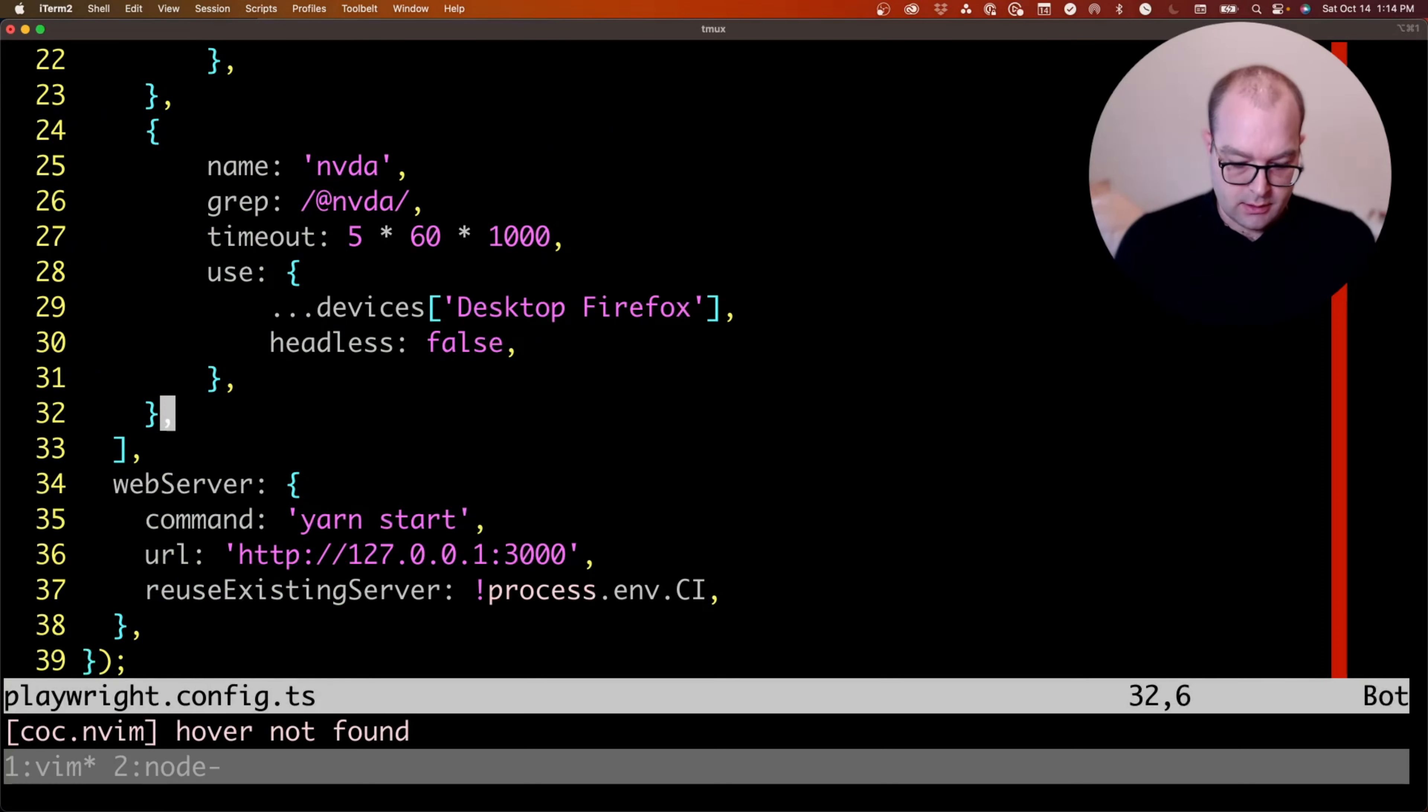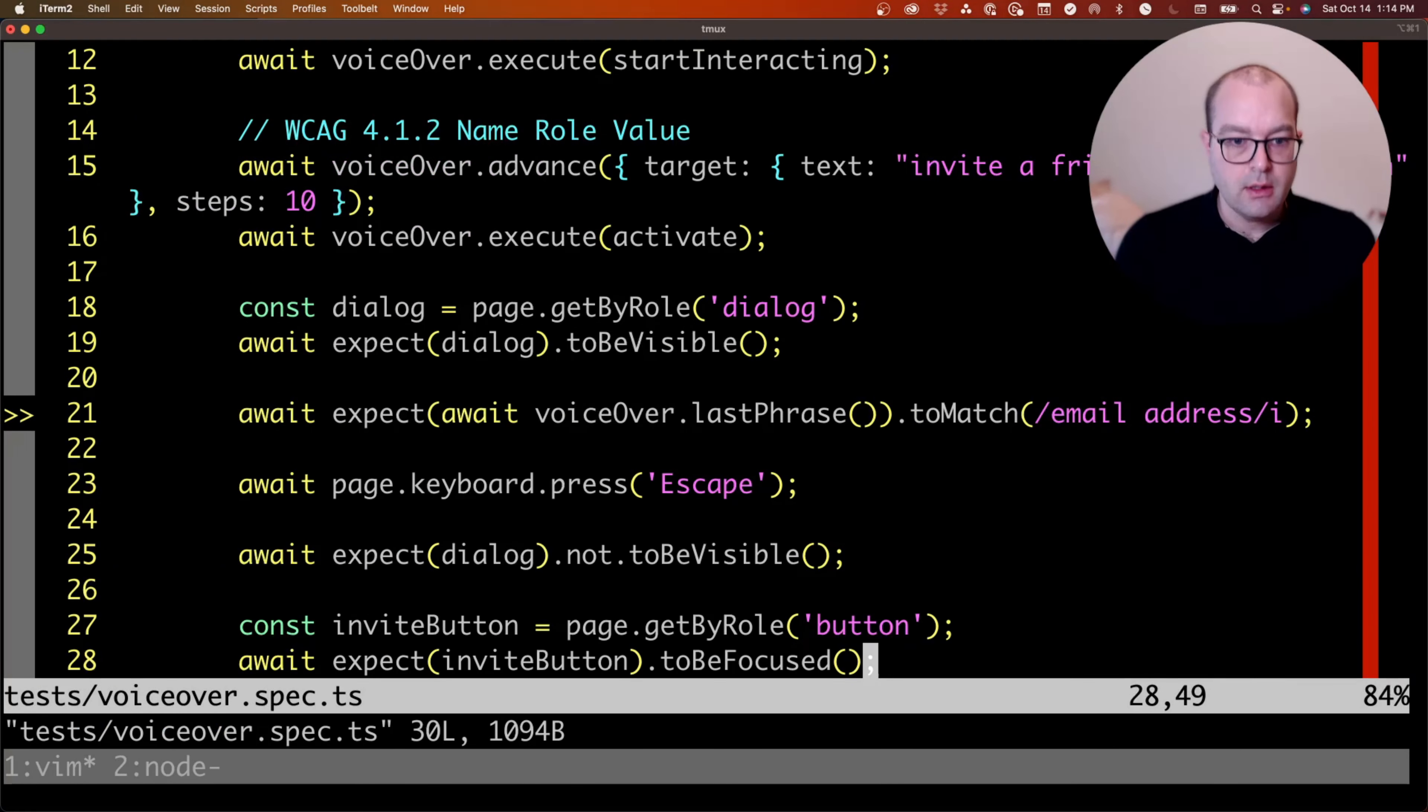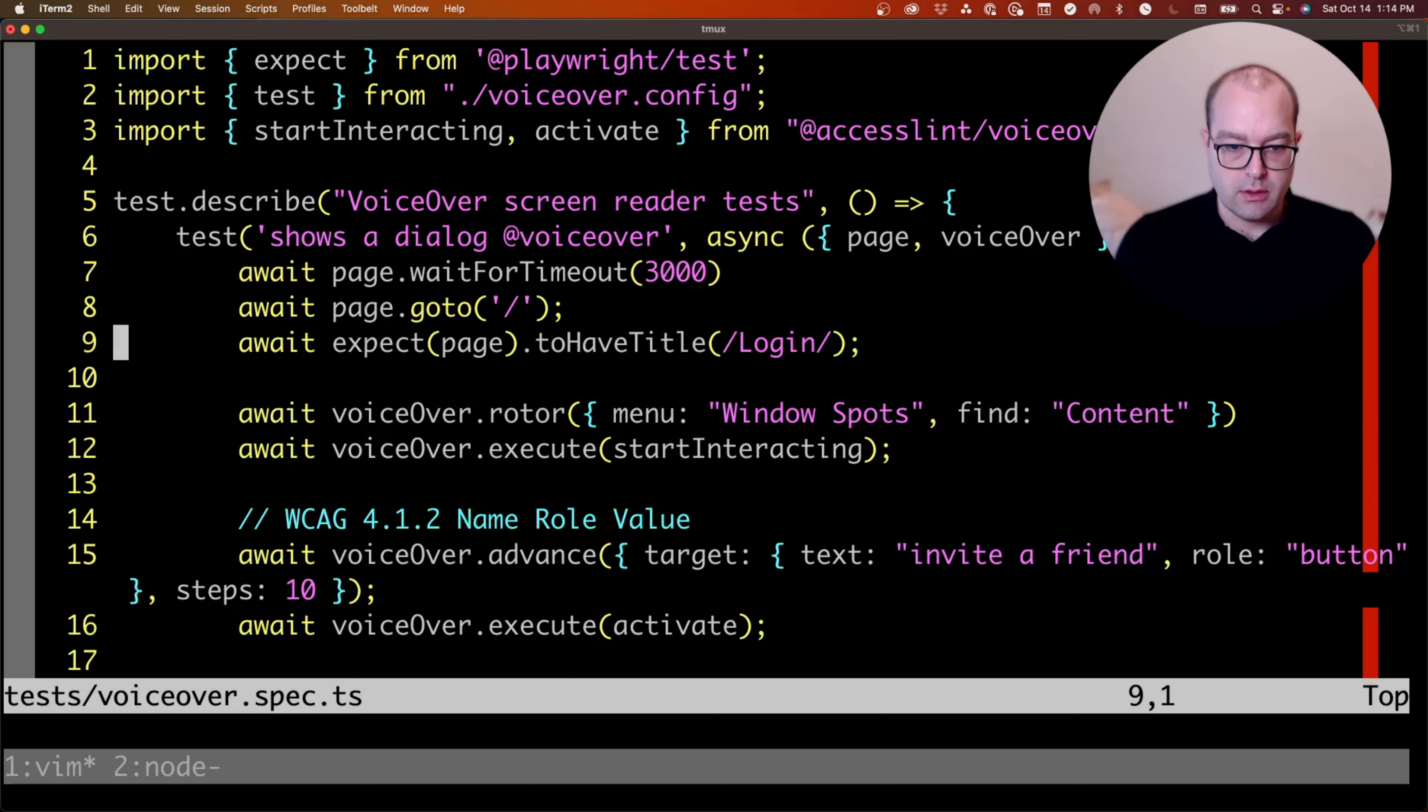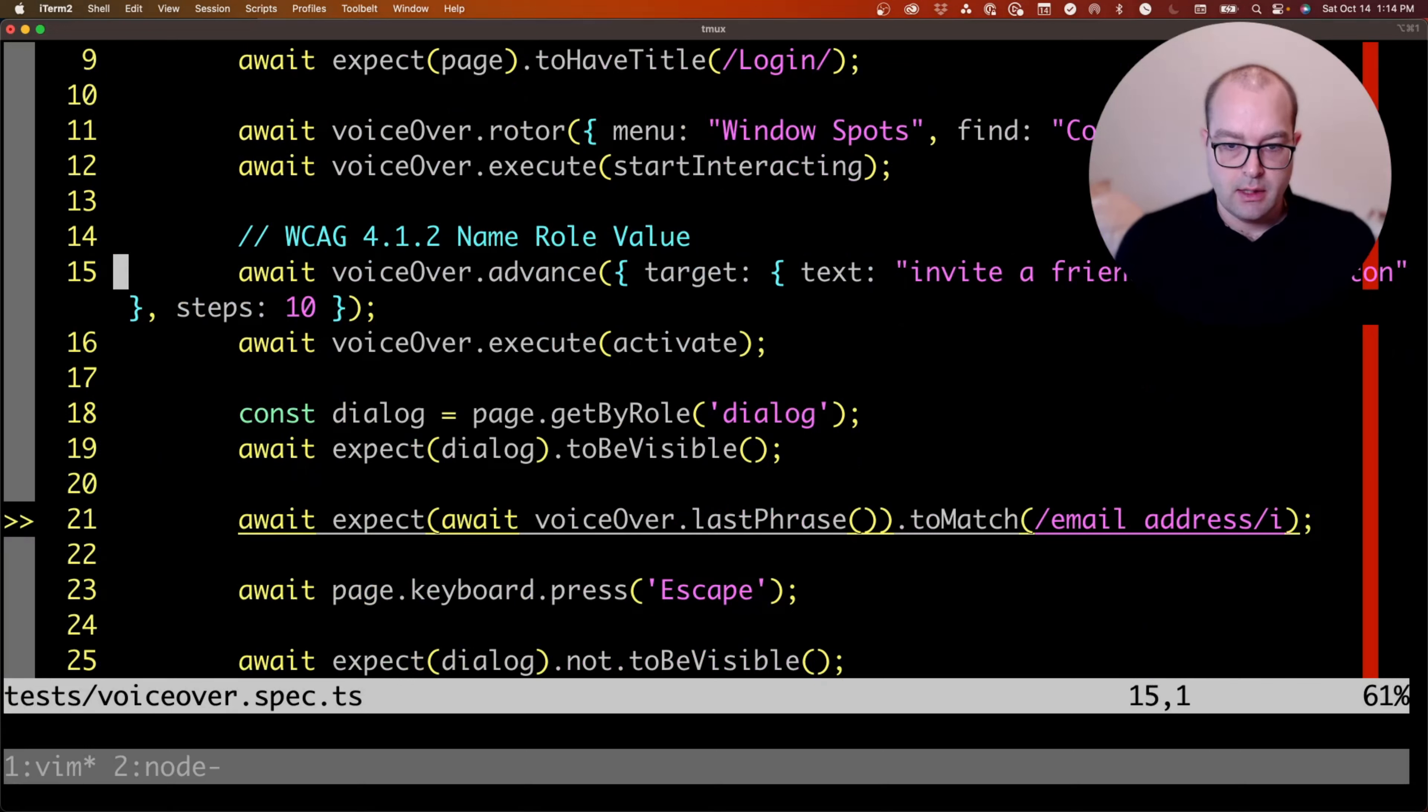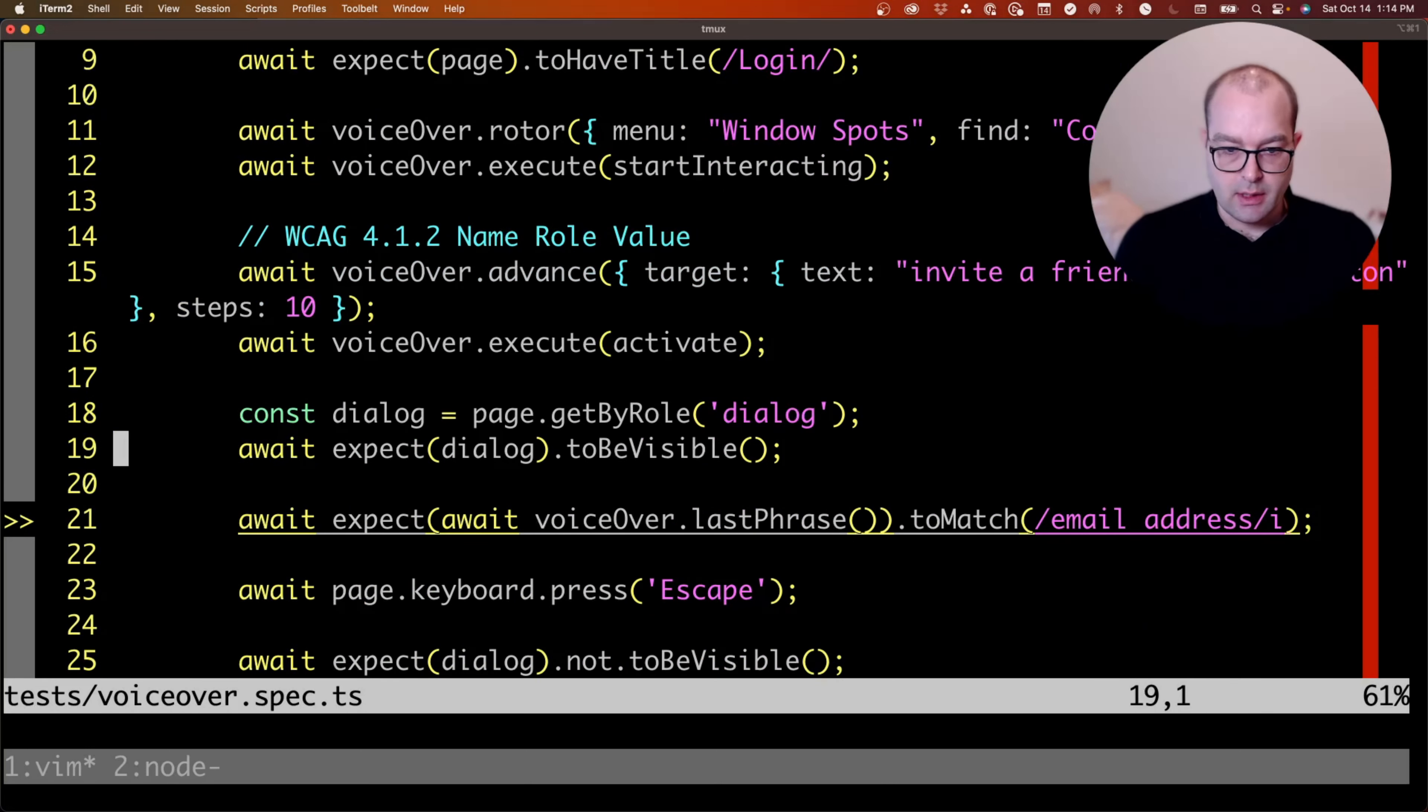So that looks like this. Shows dialog, go to the page, open the rotor for window spots, move to the button, activate the button.